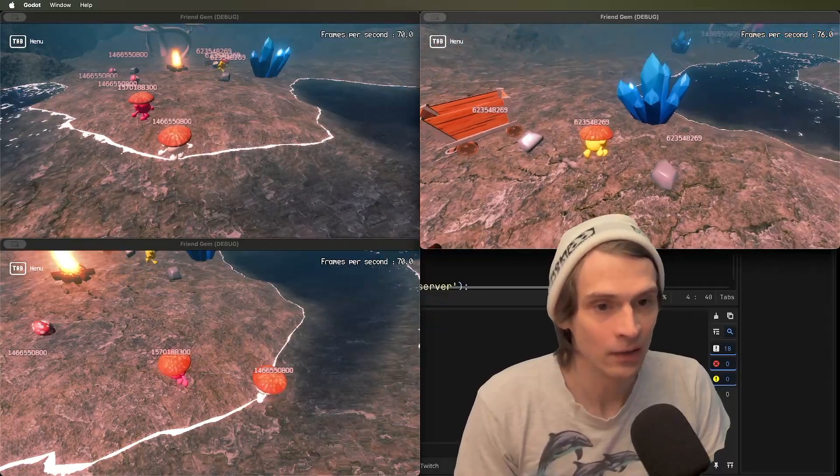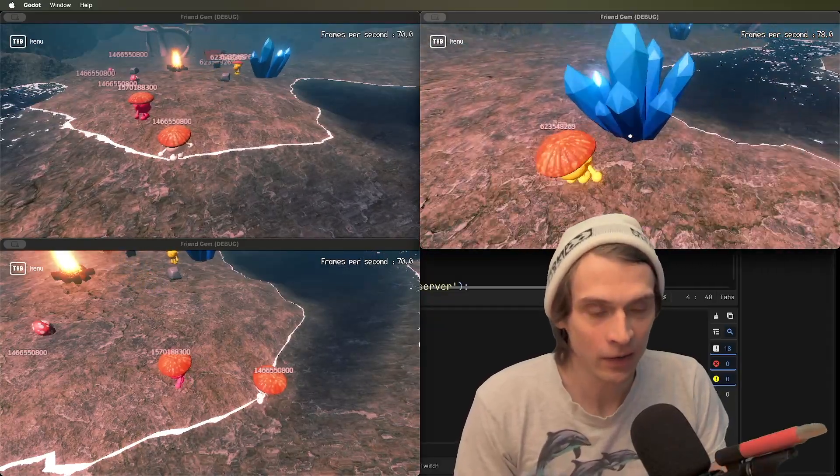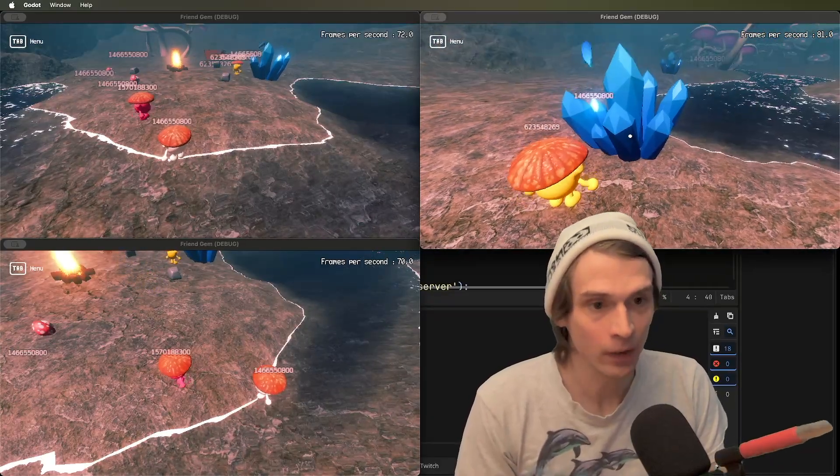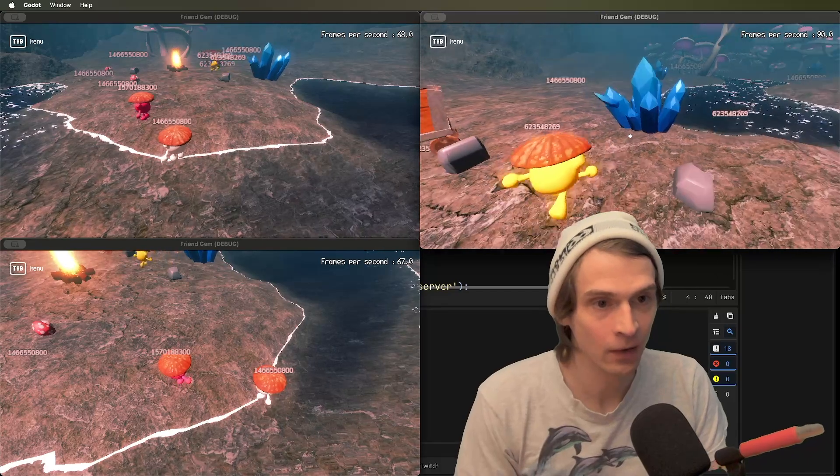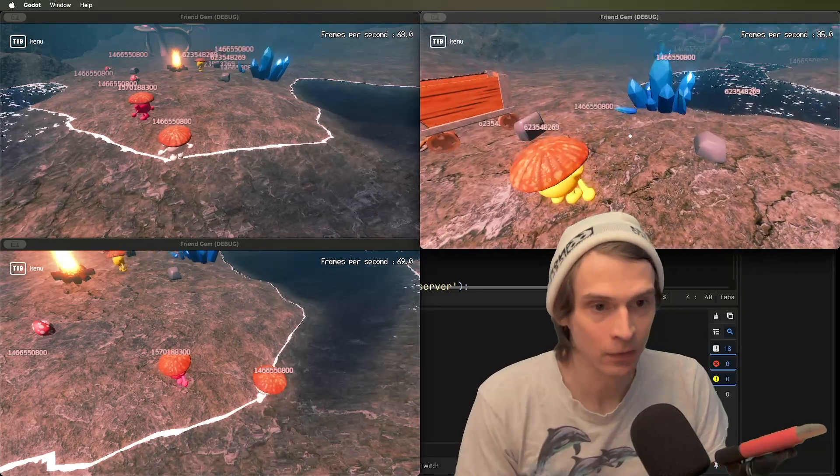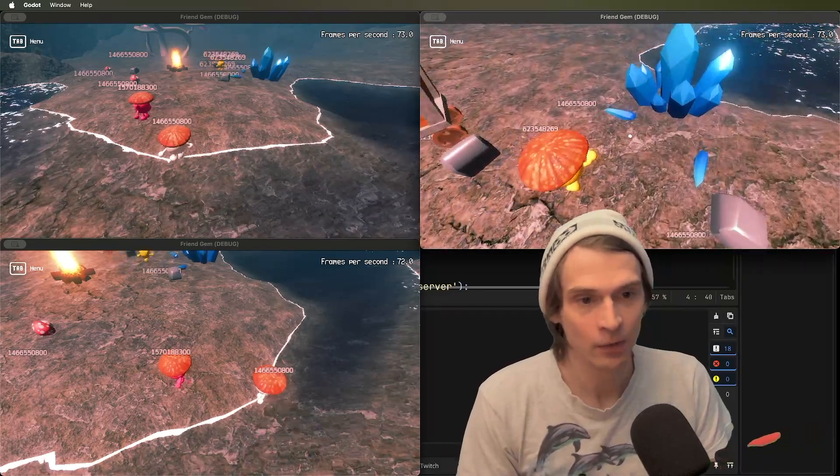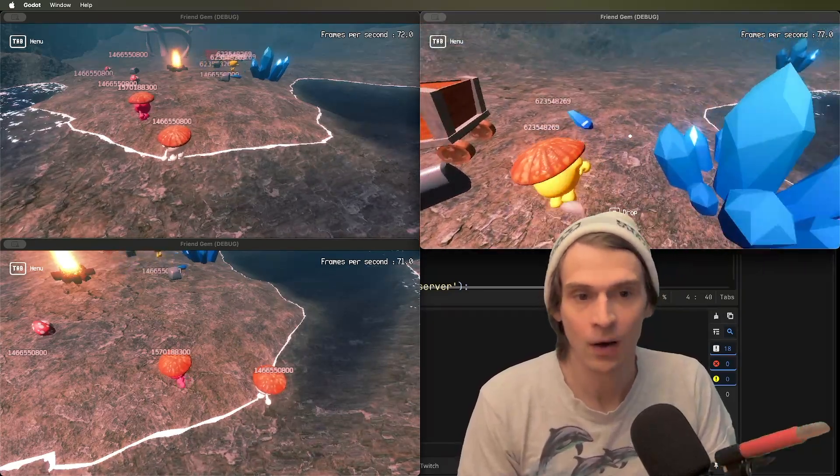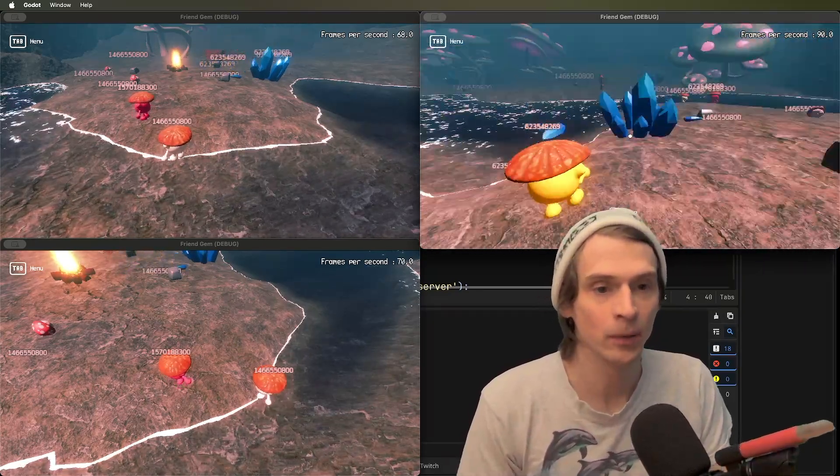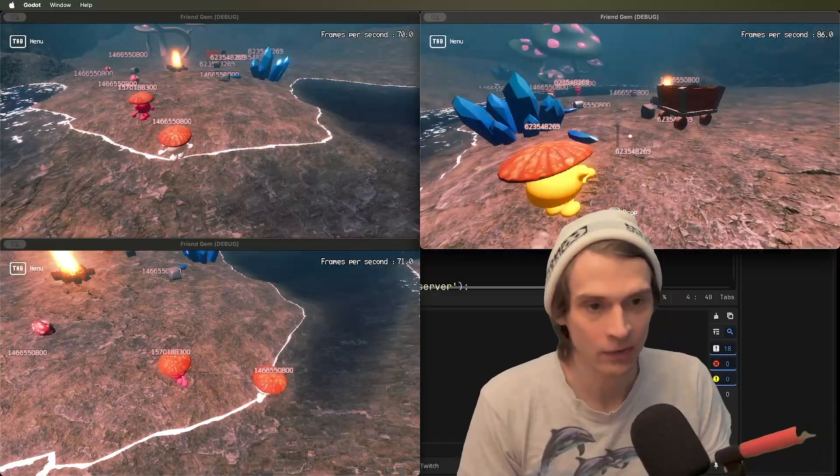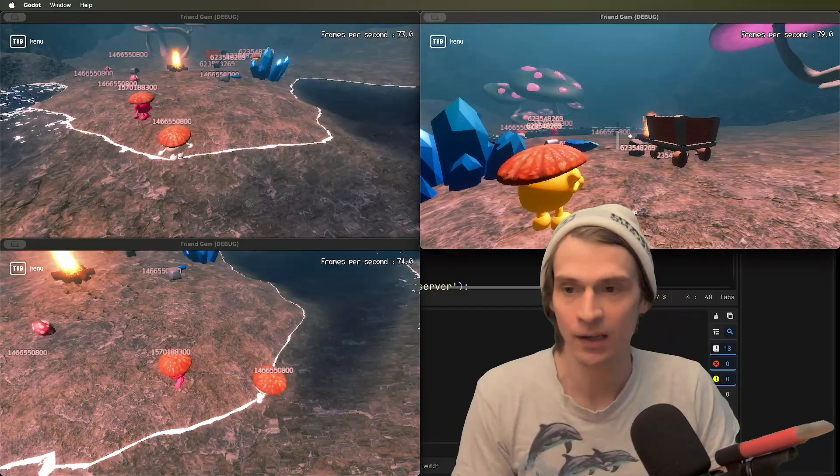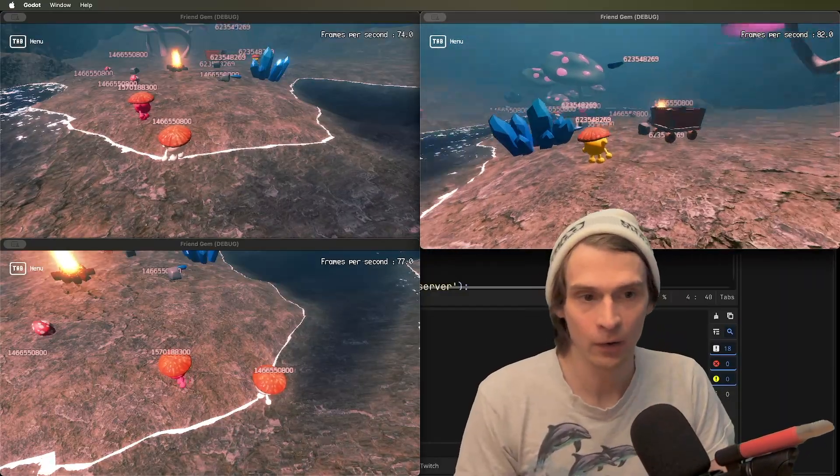And then if anything spawns in, we're going to see that, oh, yep, it's a different ID. But if I pick it up now, I am the multiplayer authority over this. I get to decide where it goes.